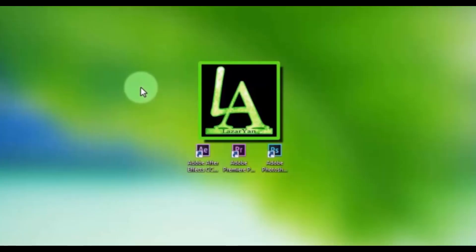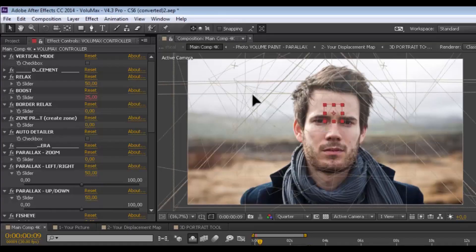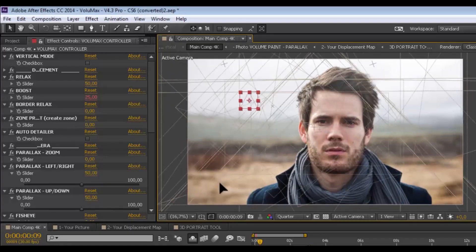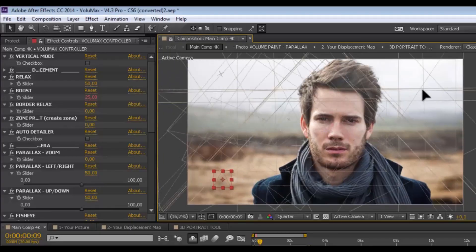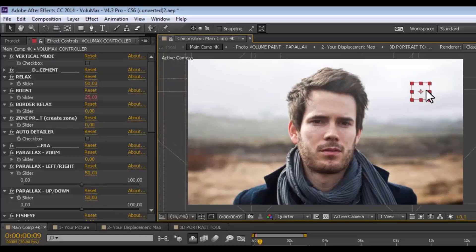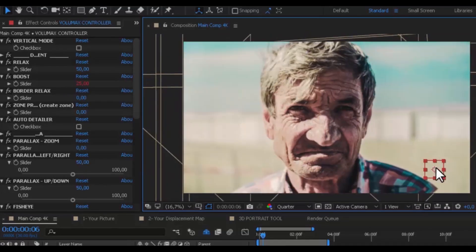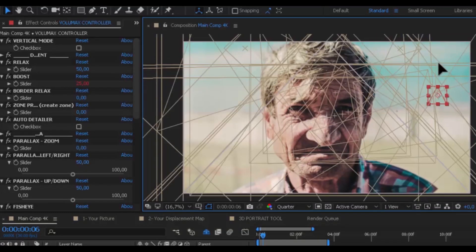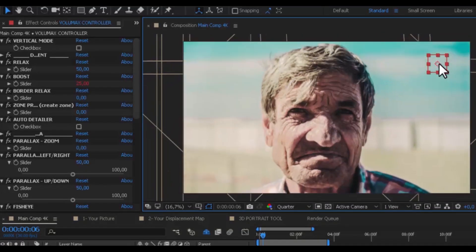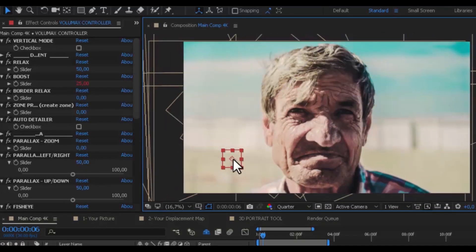Hi everyone. Welcome back to my After Effects tutorial. Today I will show a Volumax project. Through this project you can create 3D animation from a 2D photo. Now I will show how.